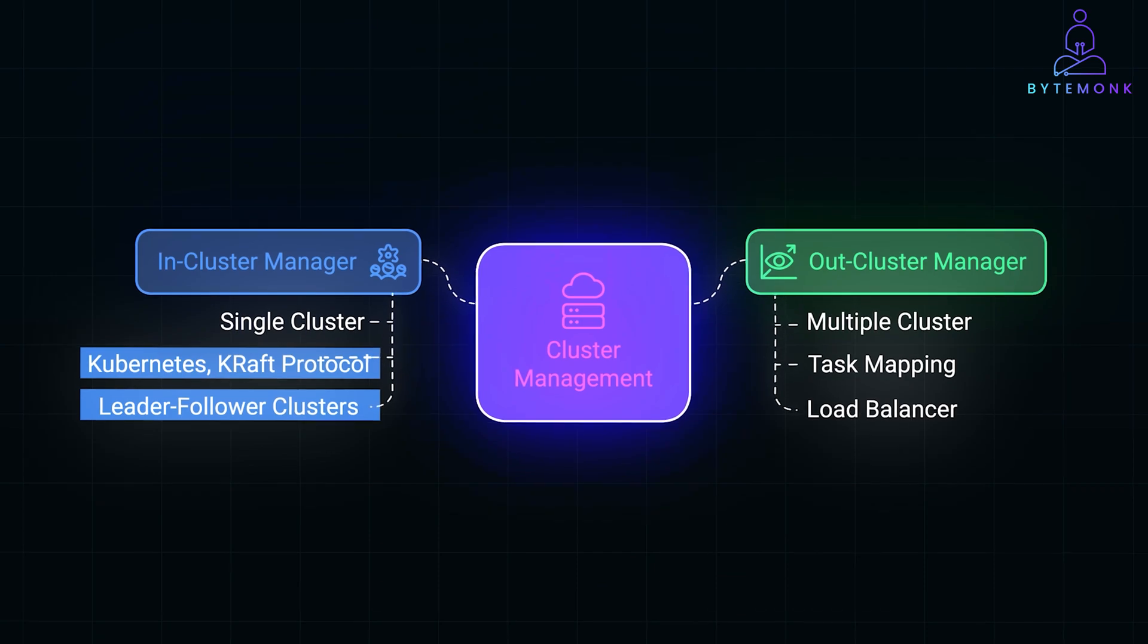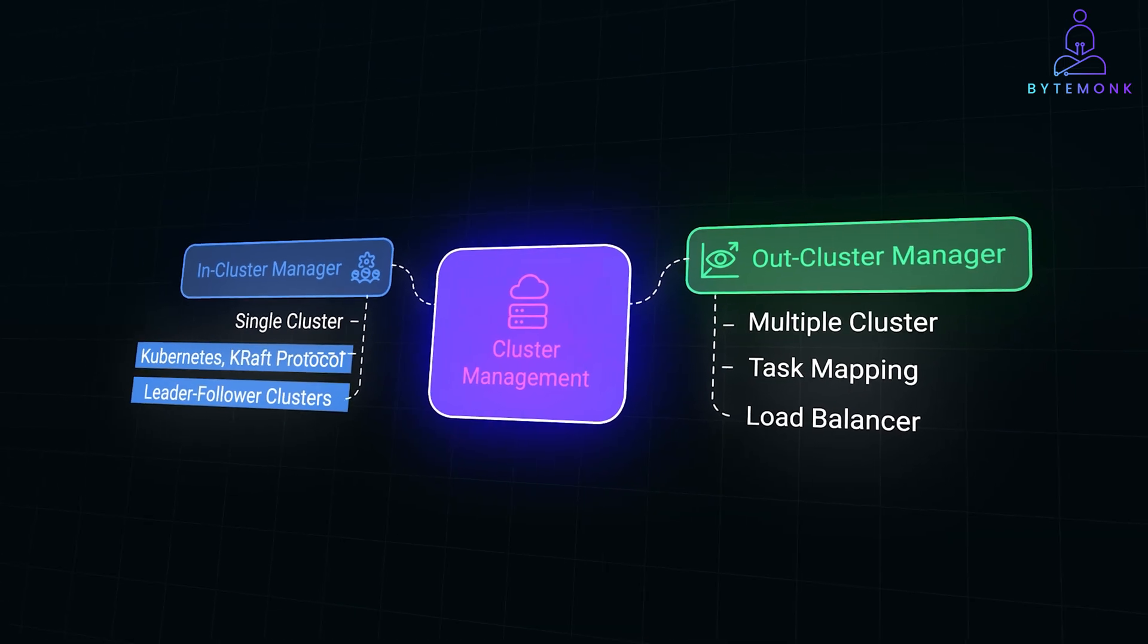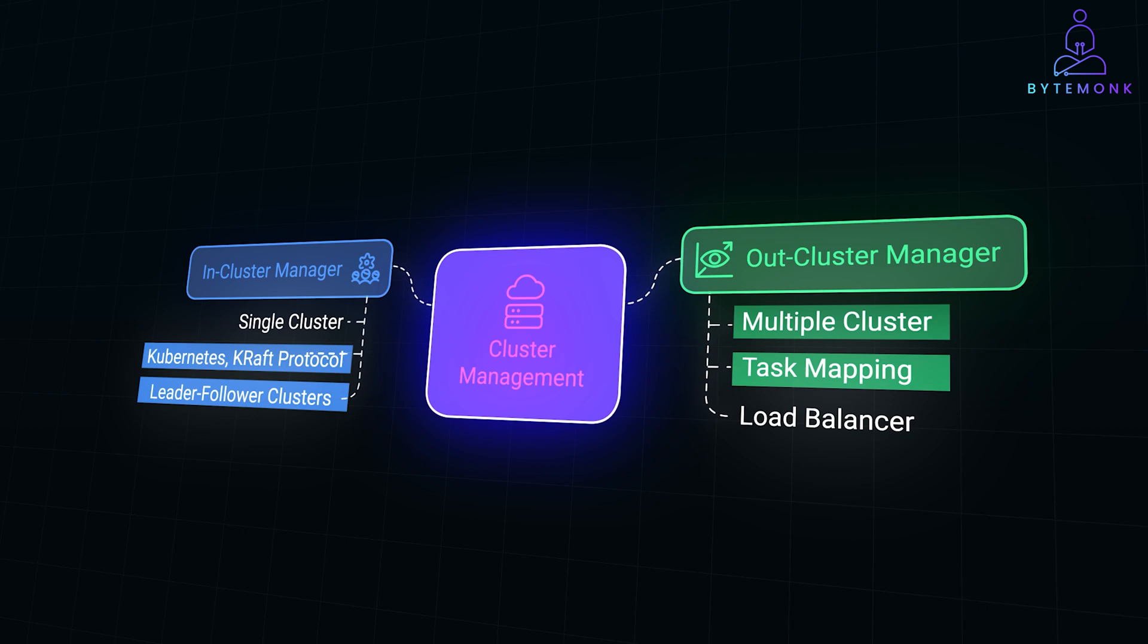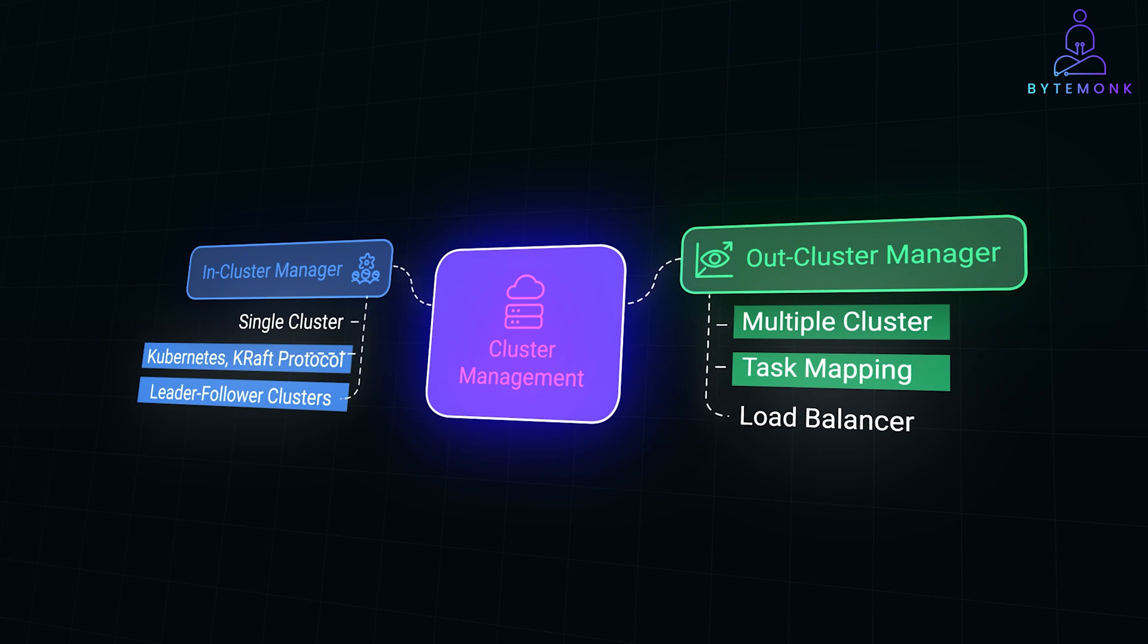On the other hand, an out-cluster manager operates across multiple clusters, focusing on mapping tasks, queues, or clients to the appropriate cluster without delving into the internal cluster operations. The out-cluster manager assigns tasks to clusters and ensures optimal utilization without worrying about how clusters internally manage operations.